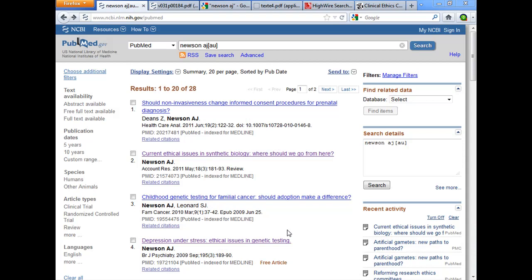Let's talk about expert witness searching in this edition of the Jenkins Law Library Video Tip of the Week. This is a big topic — there's no way I'm going to make you an expert in two minutes, but I want to take one narrow aspect of doing research on expert witnesses: checking the published journal literature to see what the expert has published. And if the expert is in the medical field or the life sciences field, what should be your first choice?